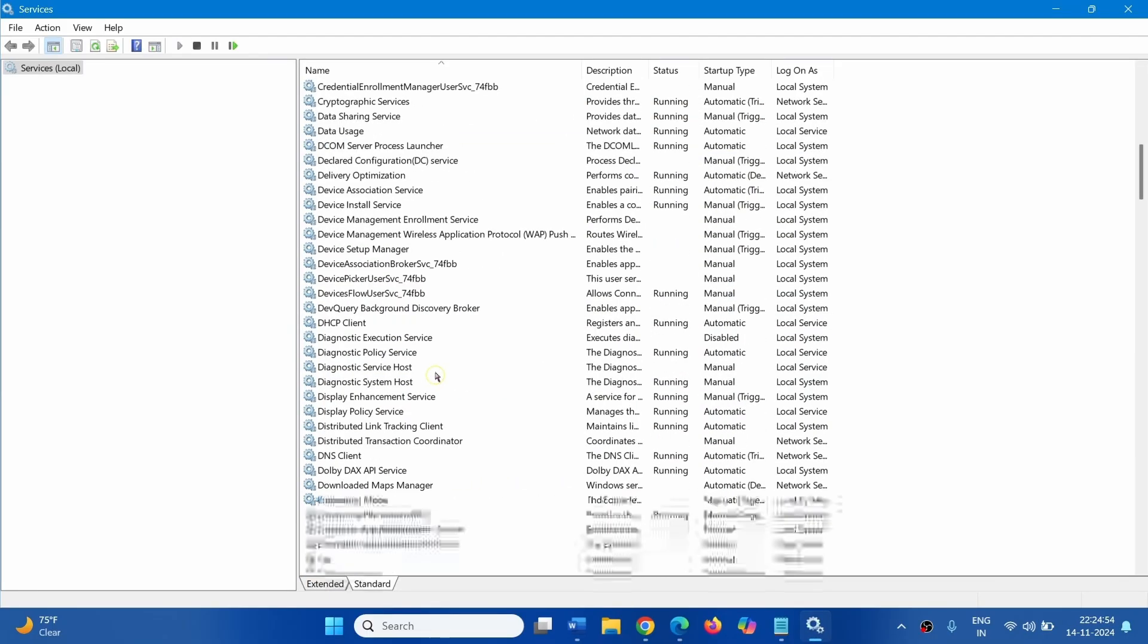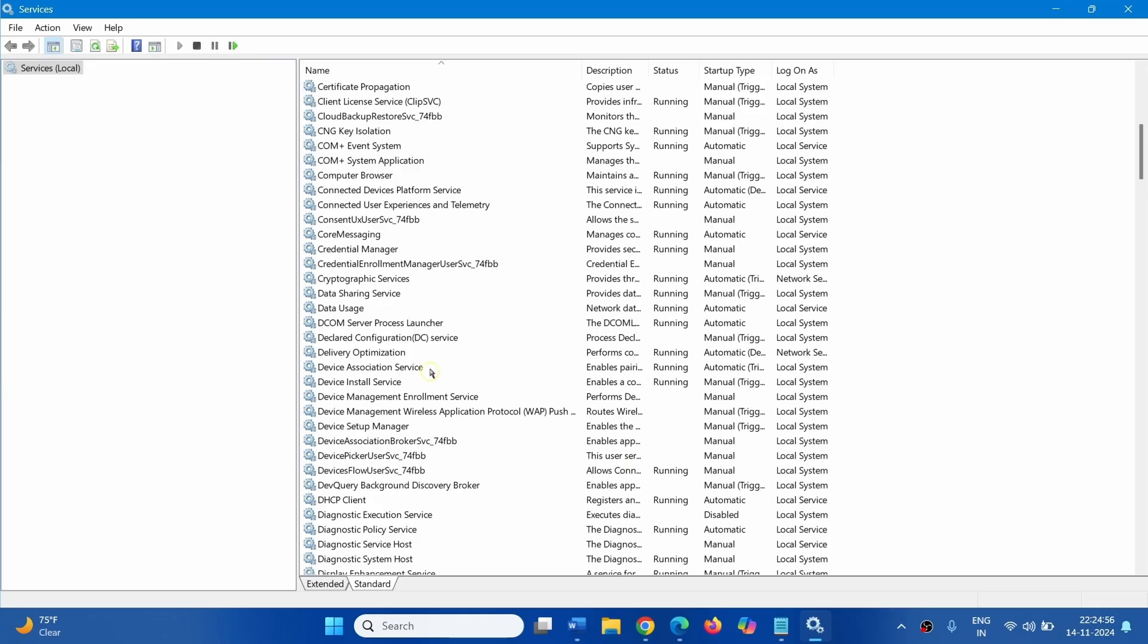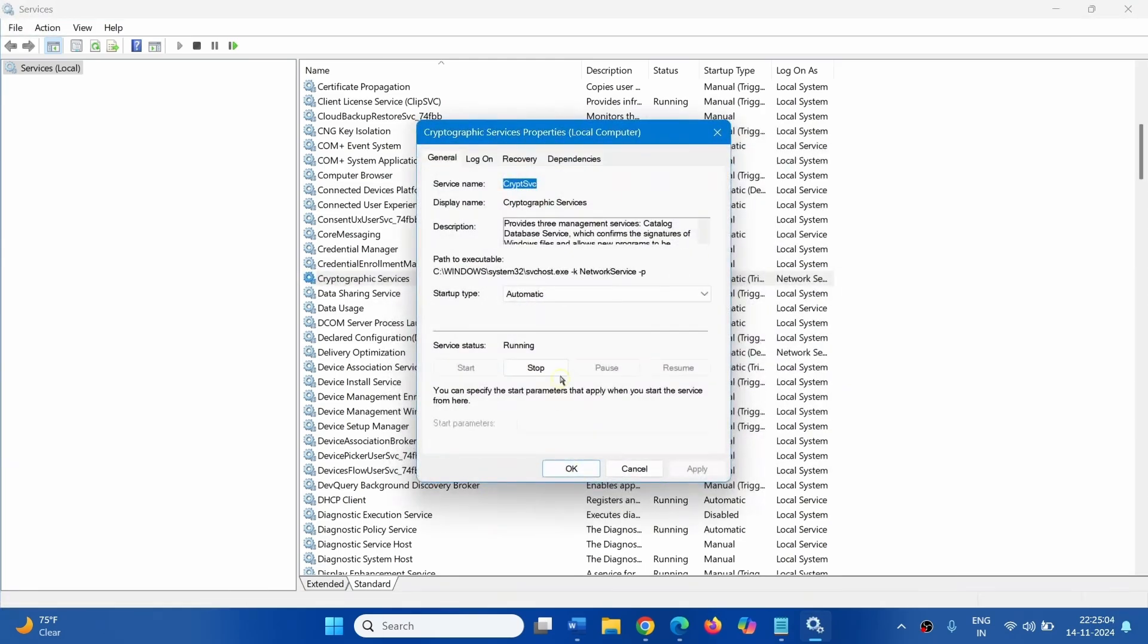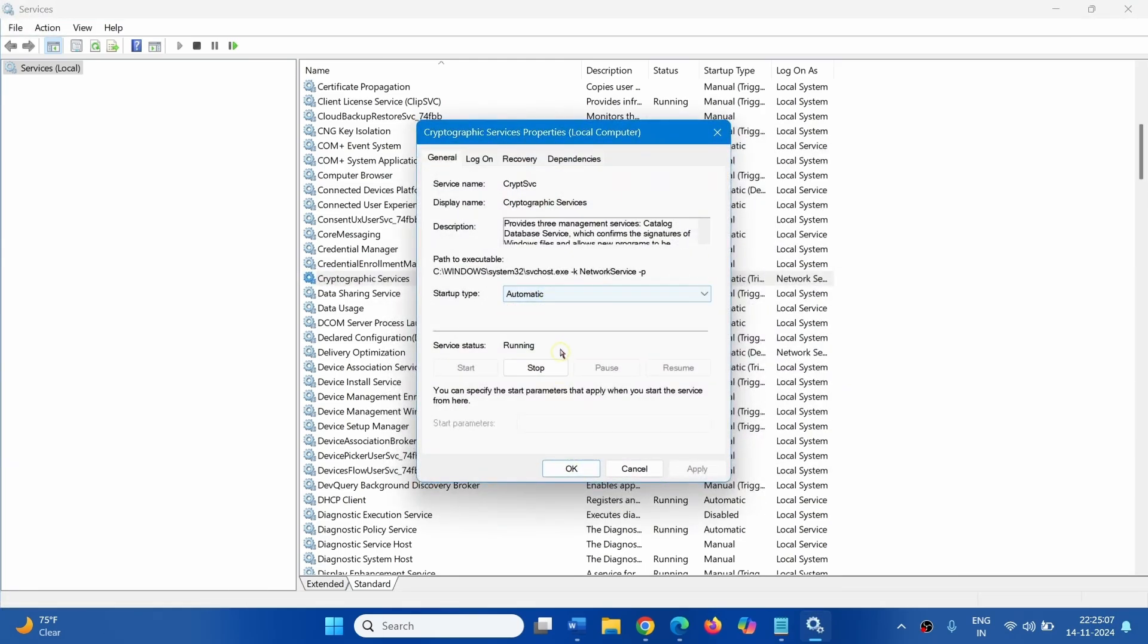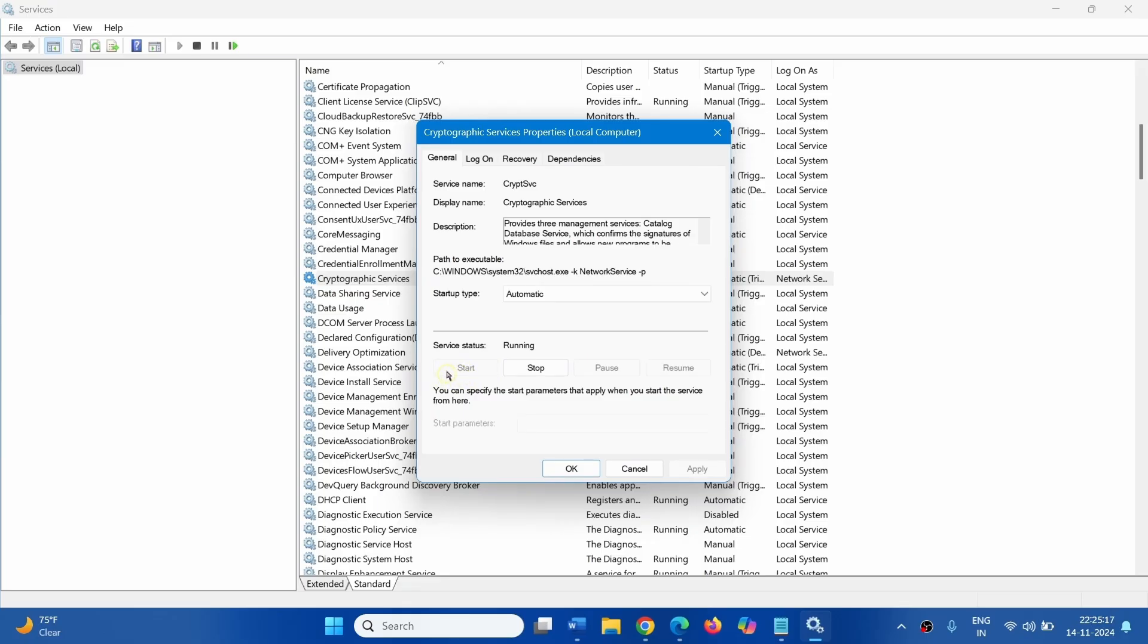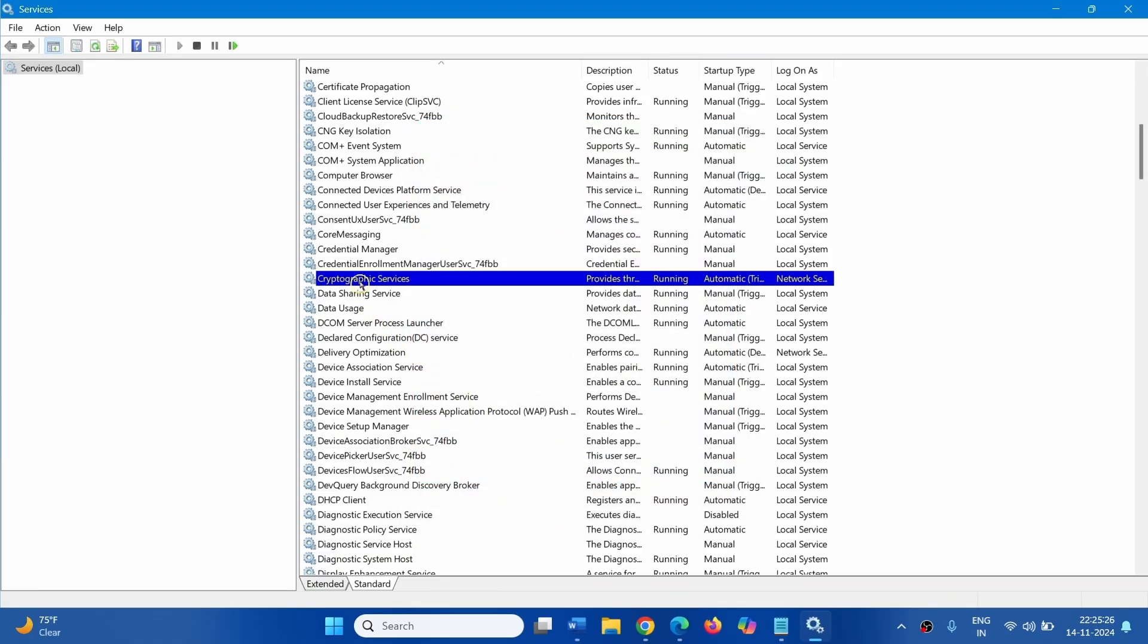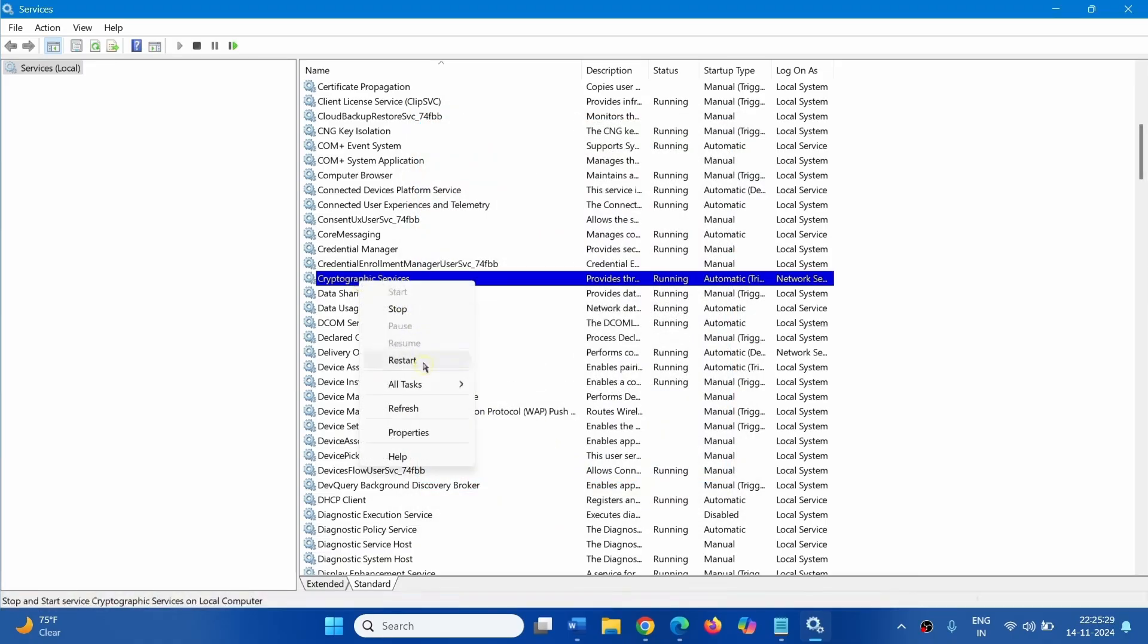Now, Come to Cryptographic Services. Right Click, select Properties. Check Automatic. Mine is Automatic, which is fine. Service Status is running. If it is not running, you will see a highlighted Start here. Right Click on Cryptographic Services and Restart.